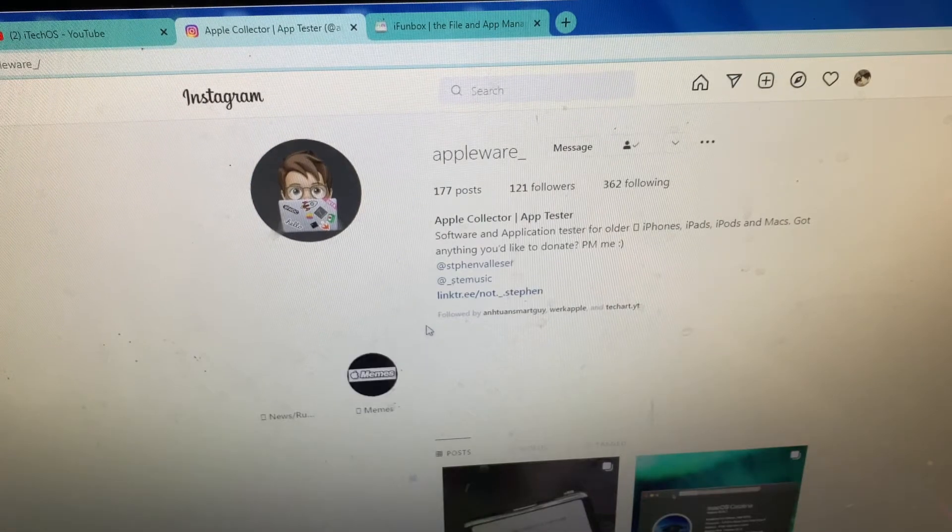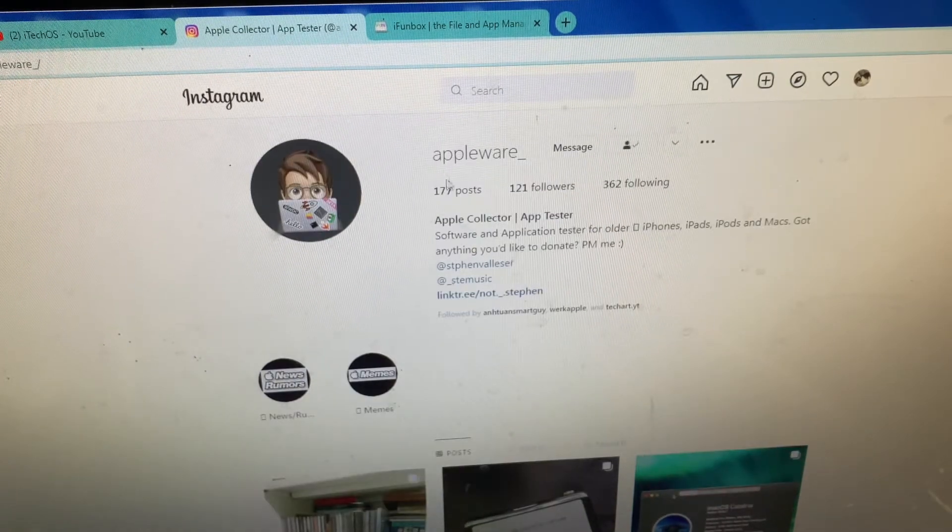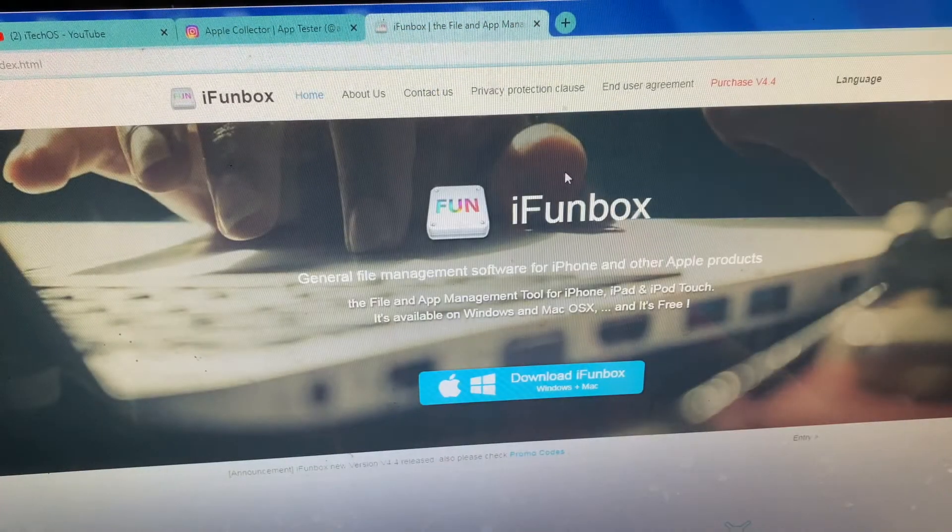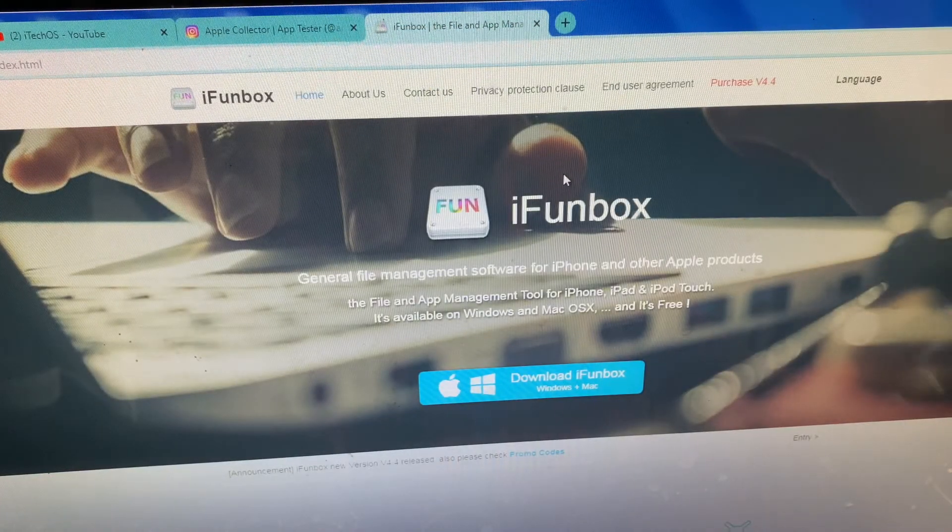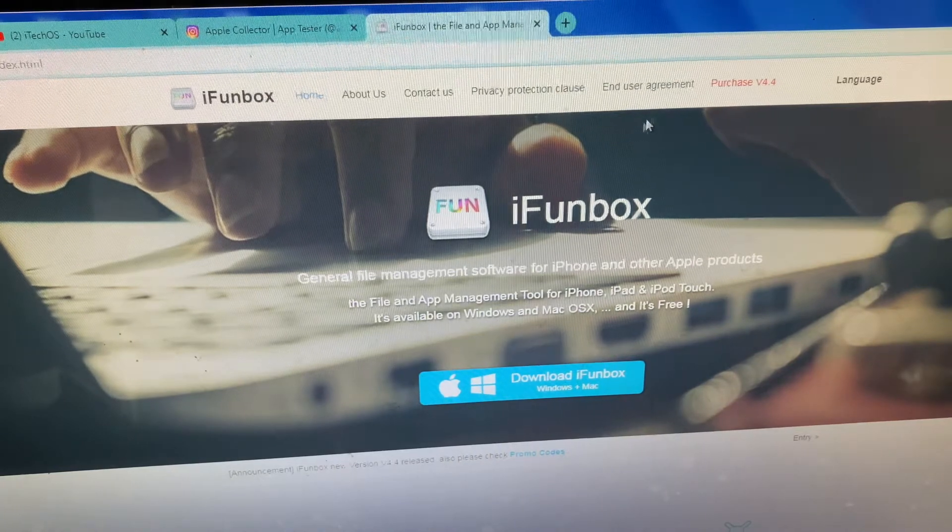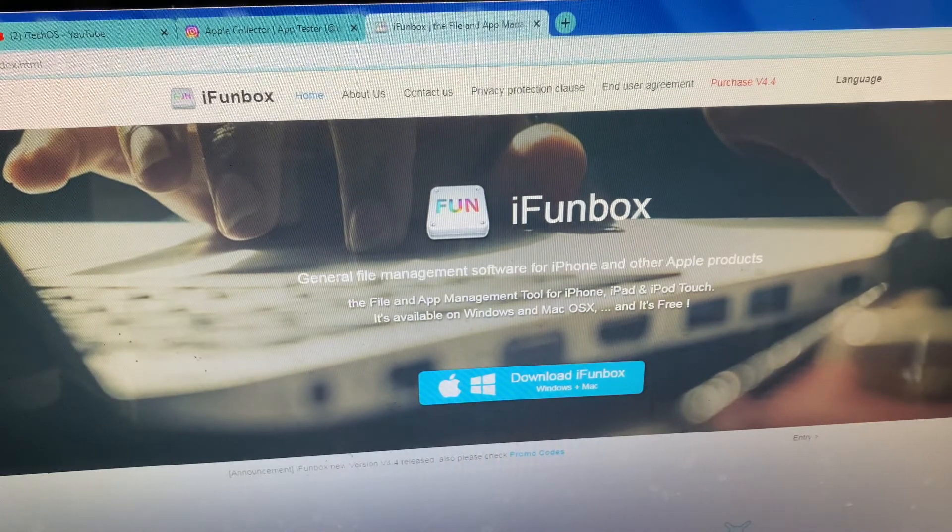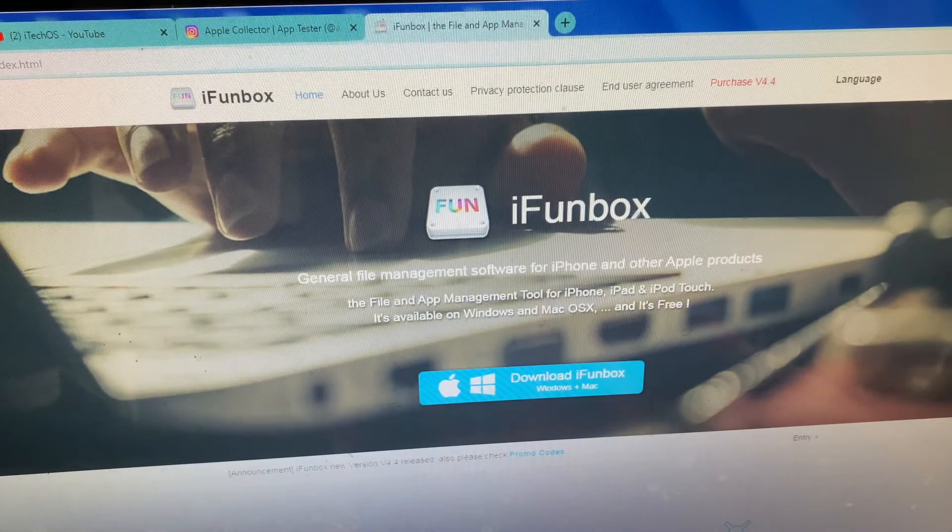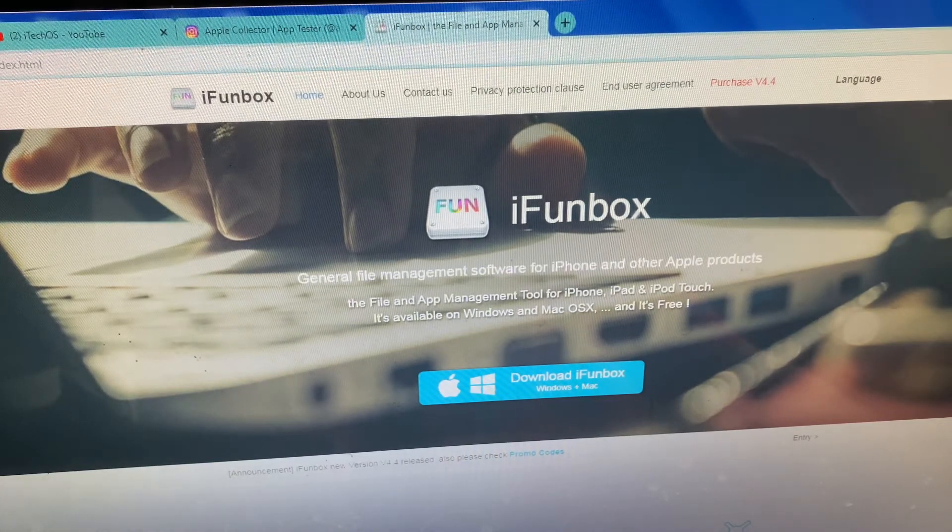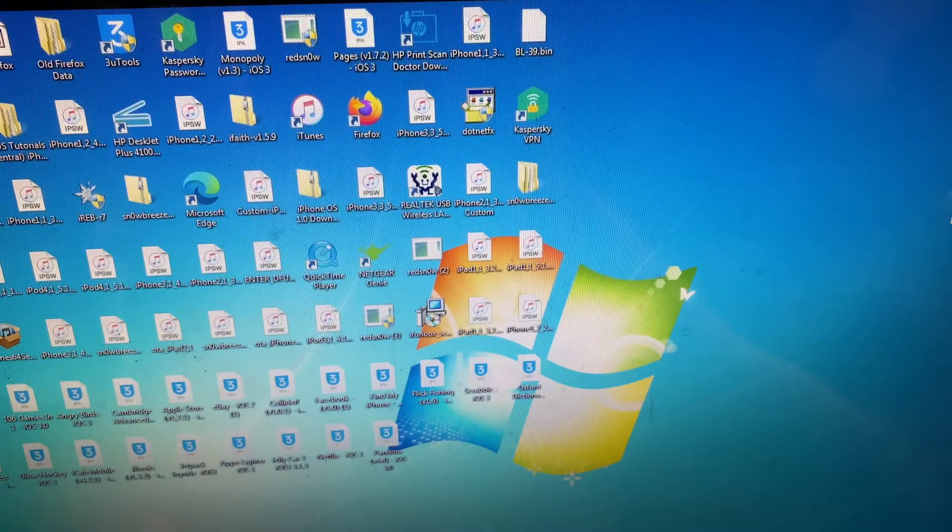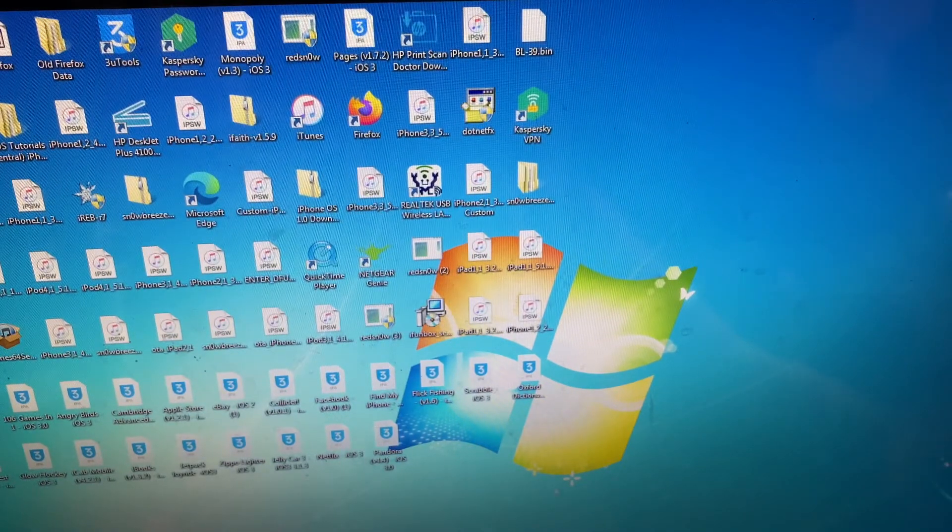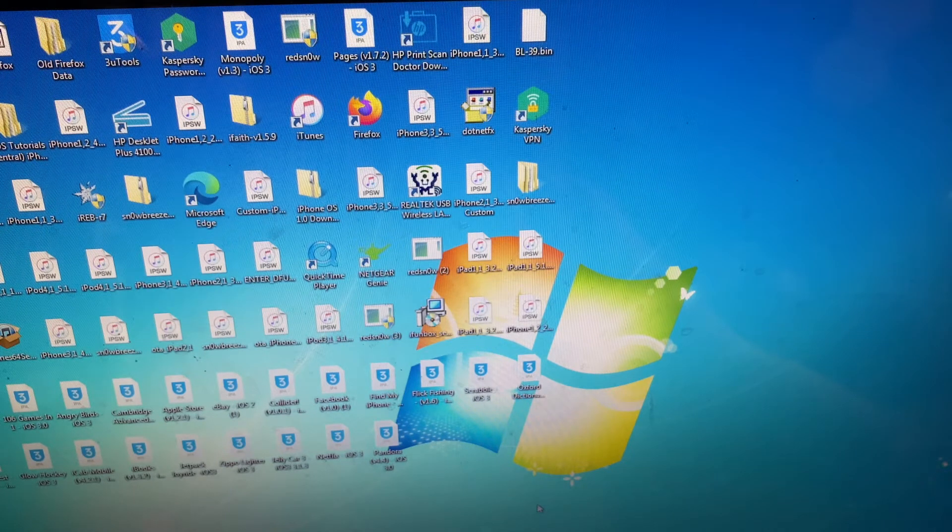You will also need an app called iFunbox. It's compatible with both Windows and Mac, so you can use either one. If it doesn't work for you, there's a chance that your iTunes version is too old, because I had that issue. So just upgrade iTunes and it worked just fine.